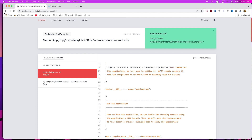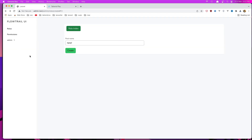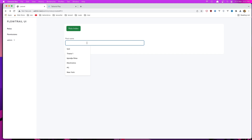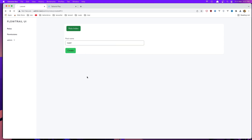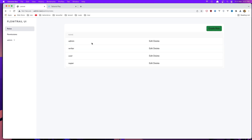Go back and refresh. Let's say a new role — for example 'super' — click Create. We go back and here we have the super role.